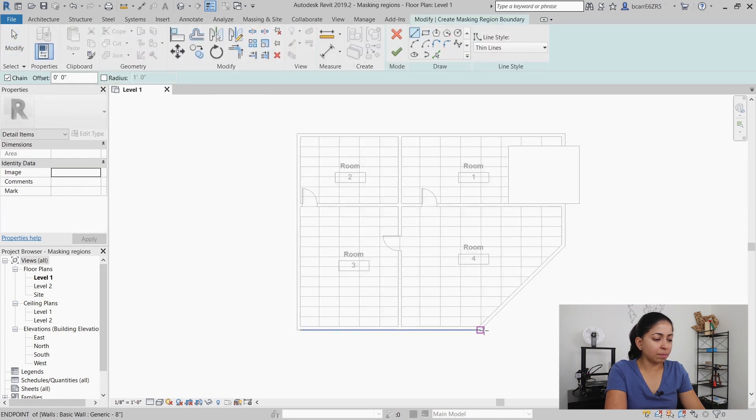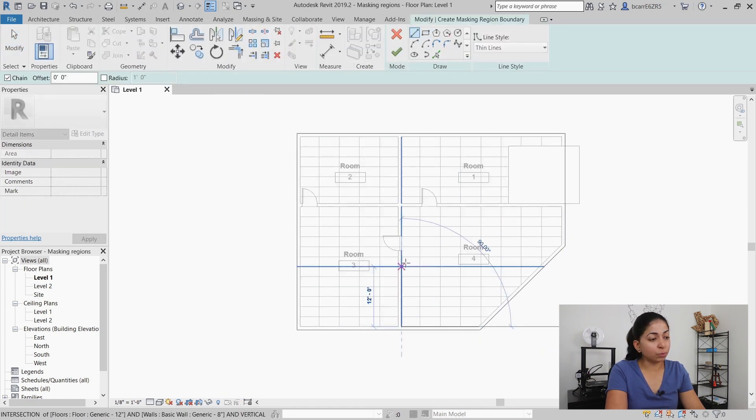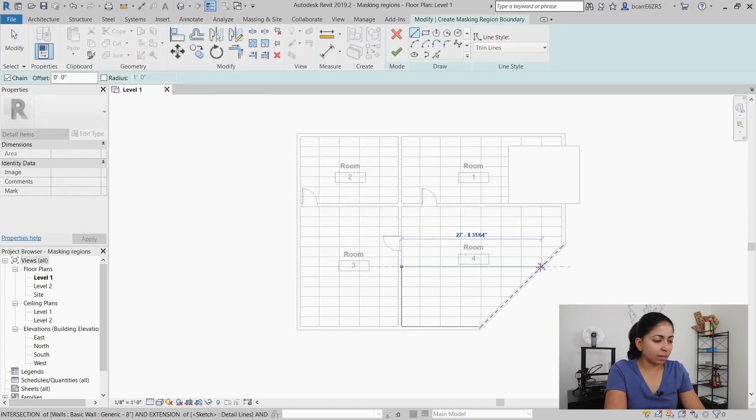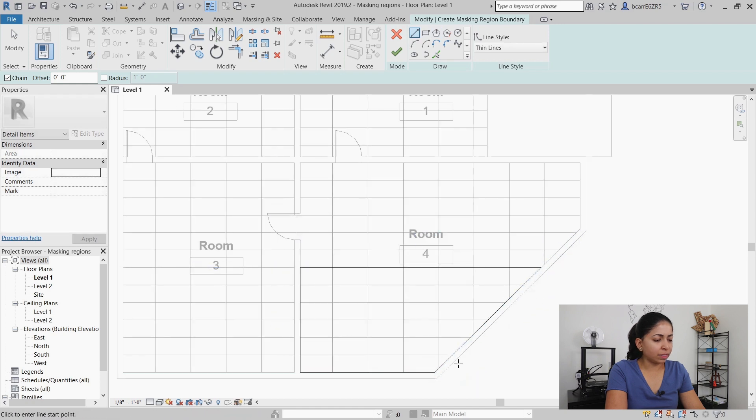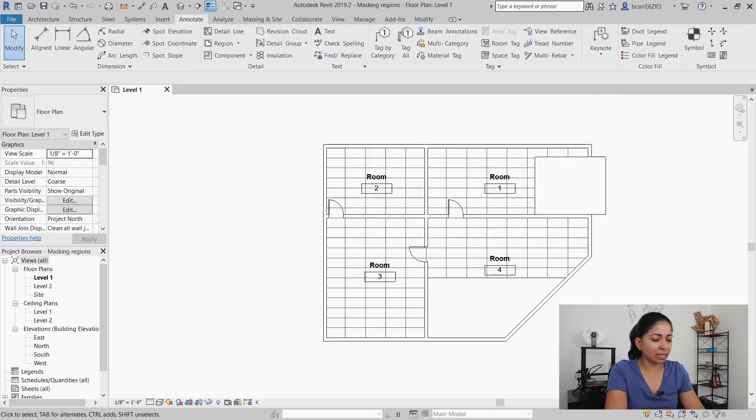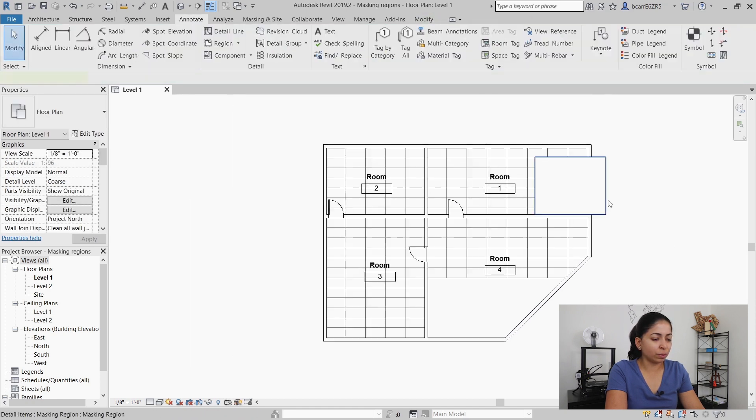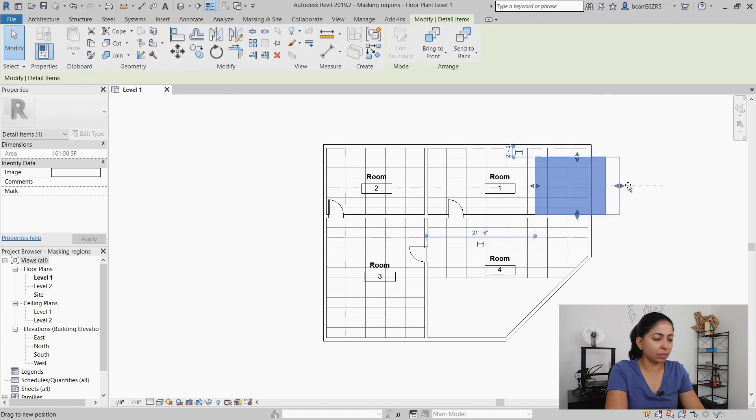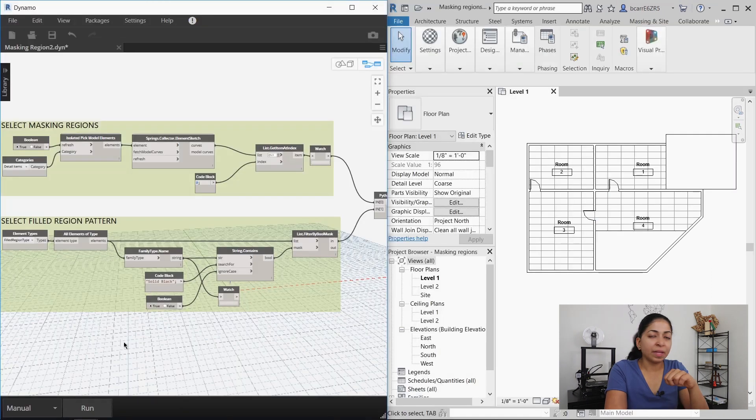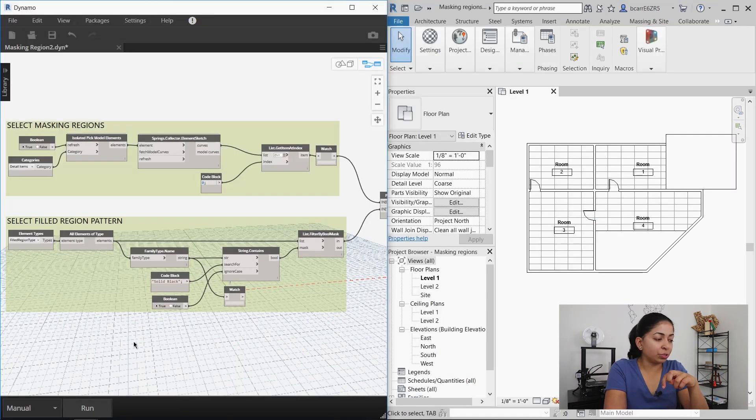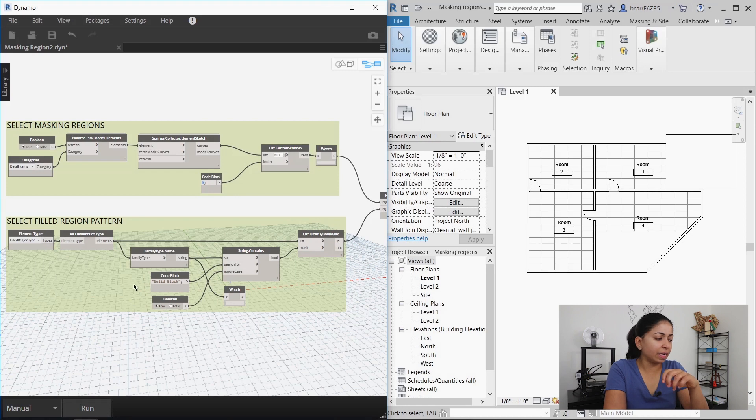I'm going to create another masking region in room four and the first masking region I'll just extend that out so it overlaps the walls.